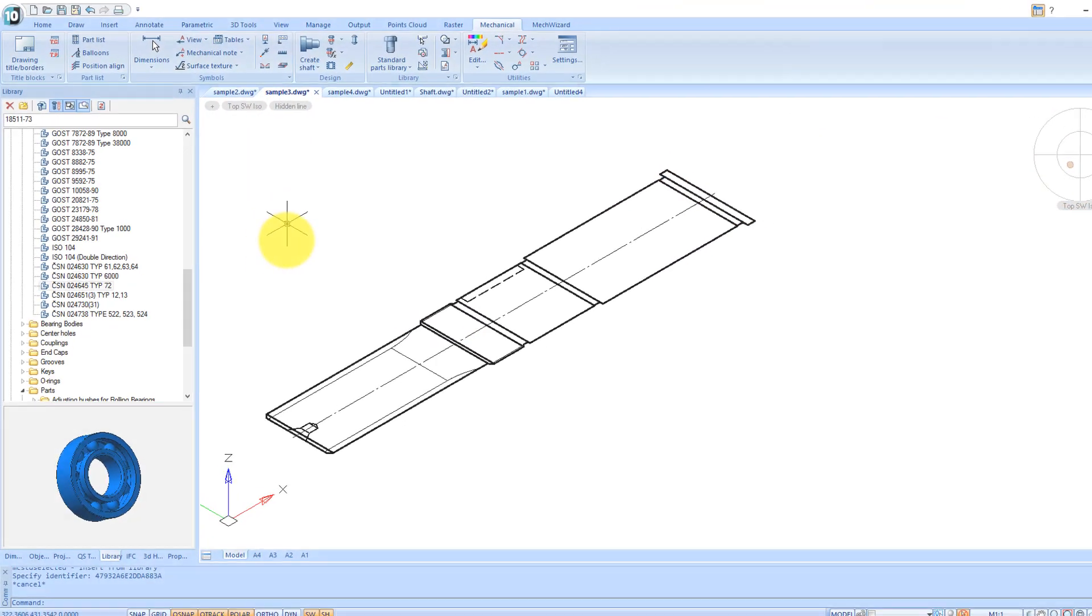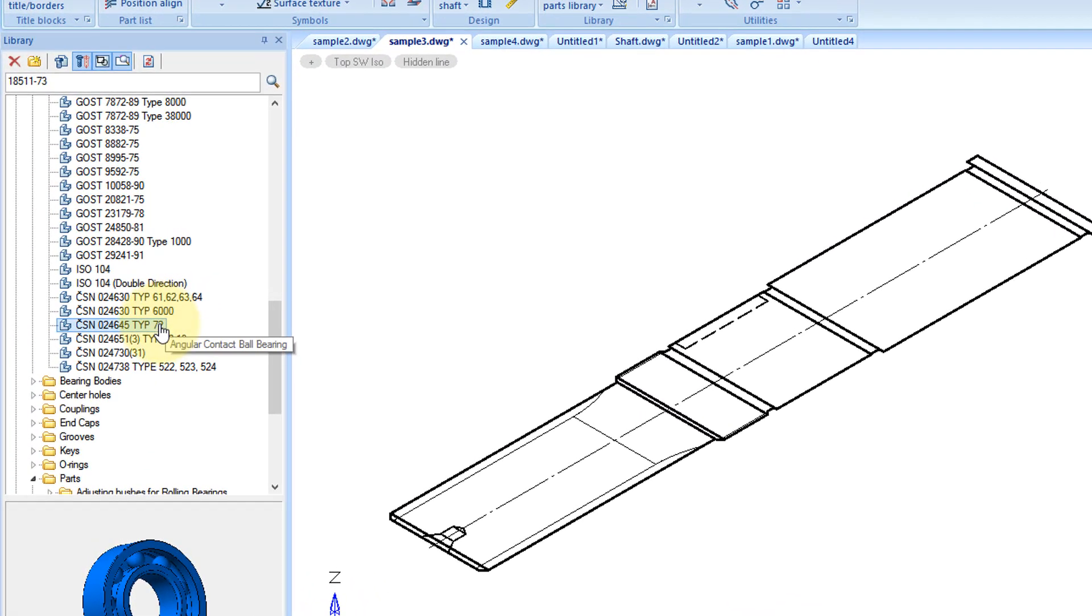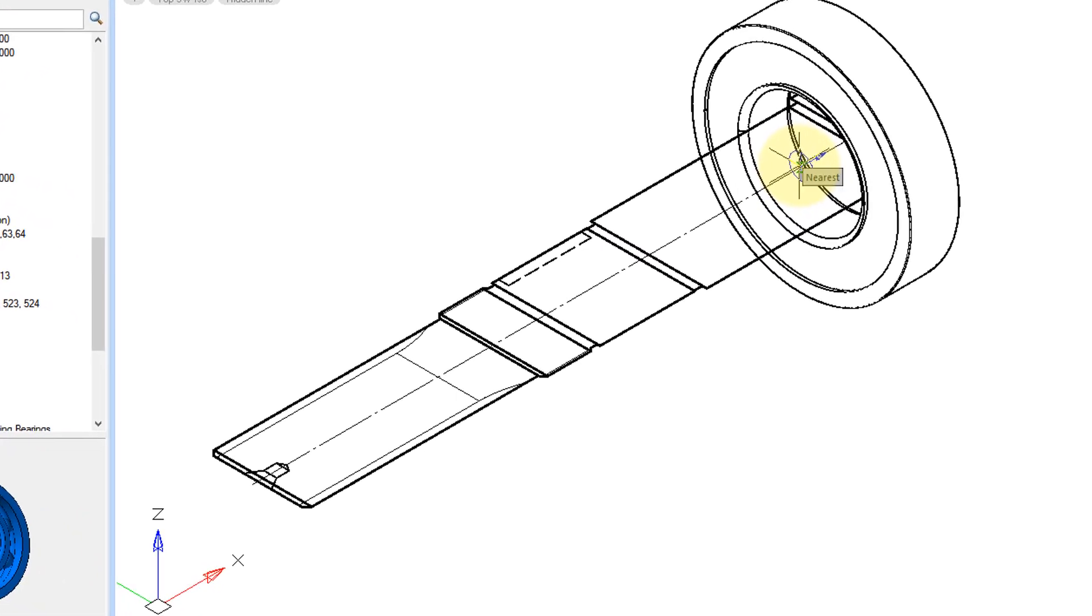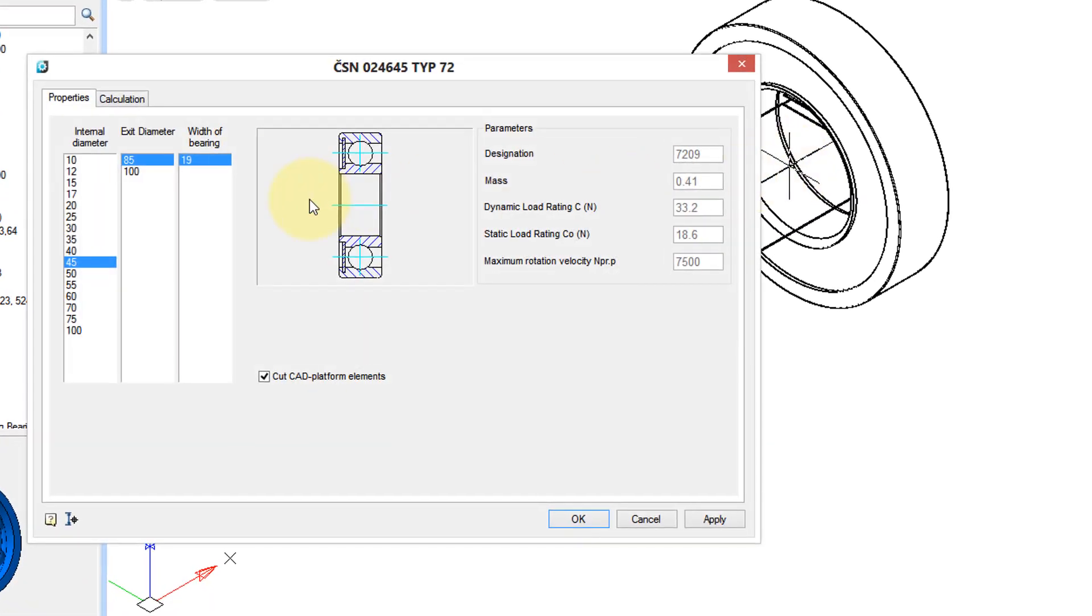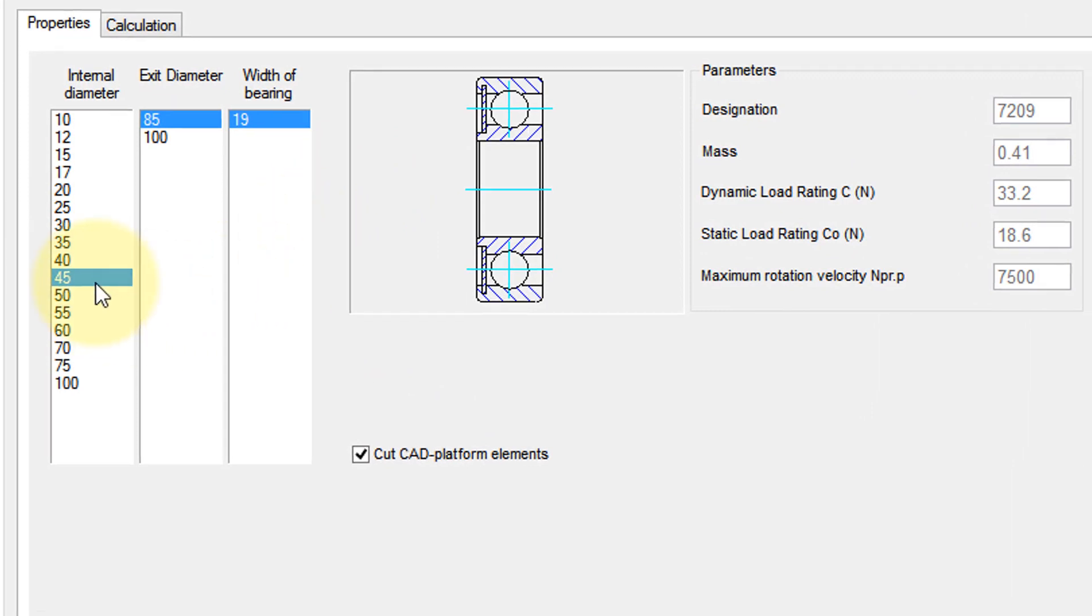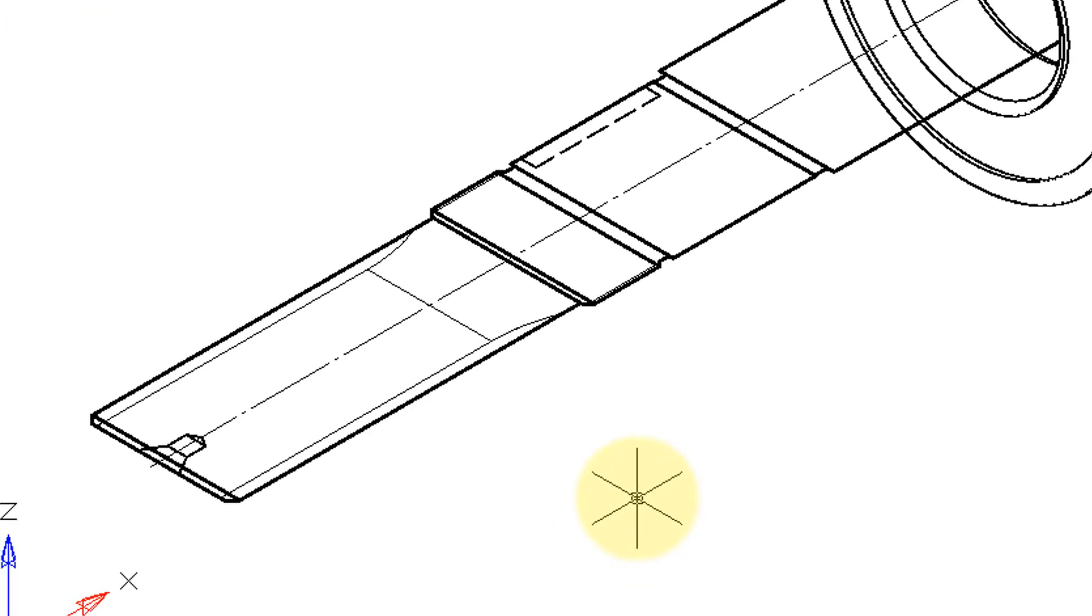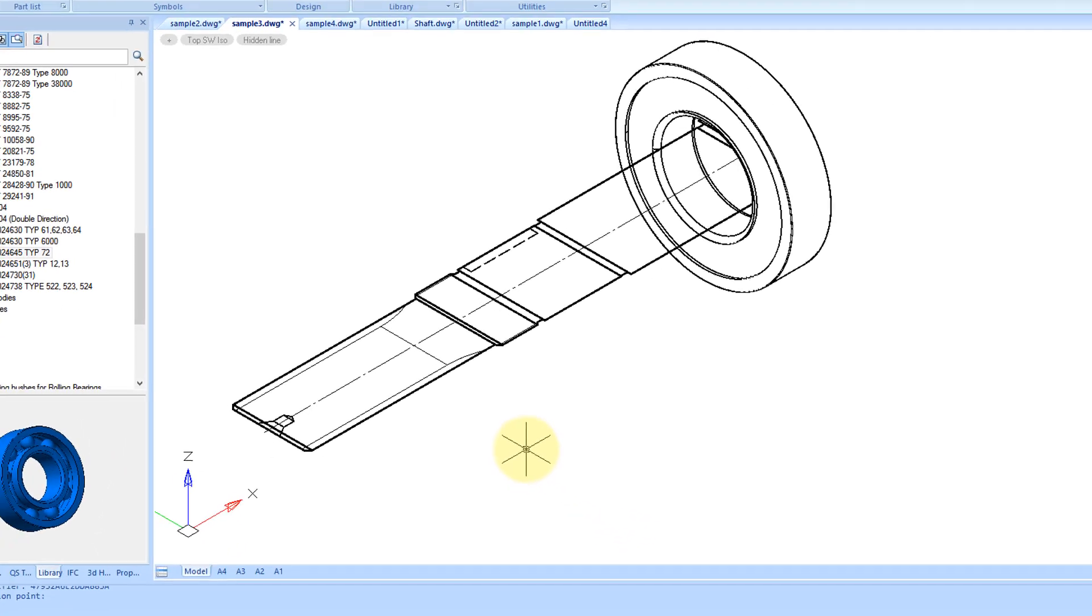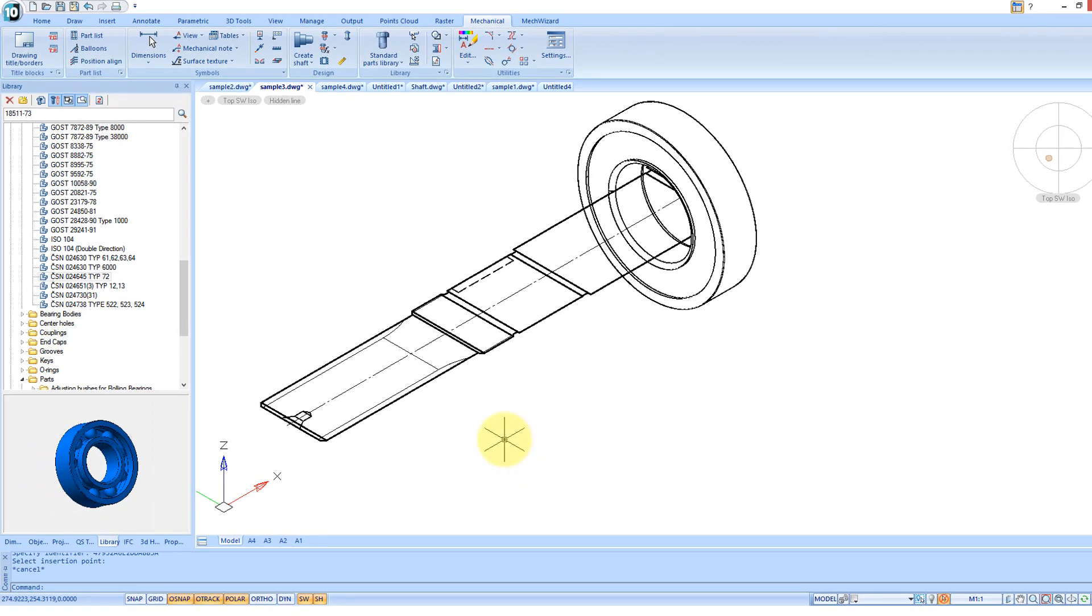3D parts in the library can be combined with 2D models. And since the parts are parametric, they automatically size themselves to fit the 2D part. Diameter is correct. Click OK. When parts are combined into assembly, the dependencies ensure that when you change the part of one size, all other parts that depend on it are changed automatically.